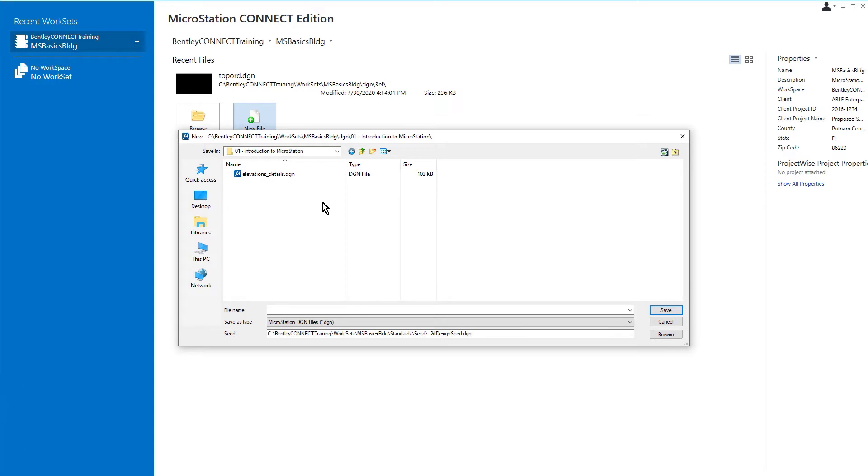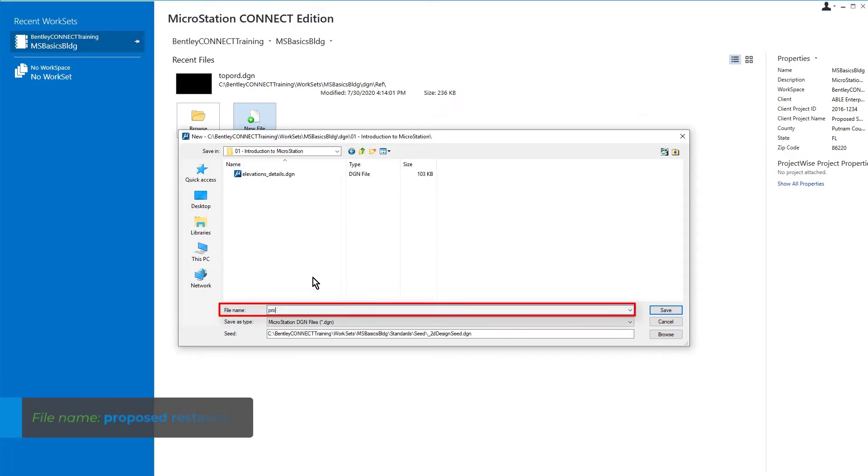Second, the name of the new file. Here we will name the new DGN file, Proposed Restaurant.